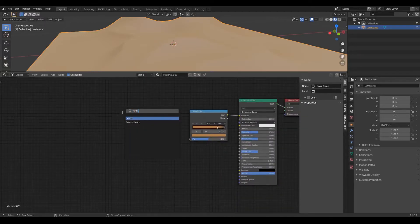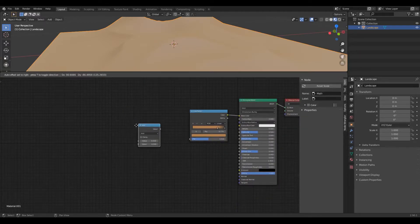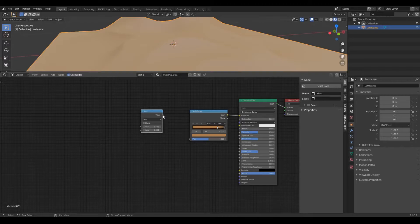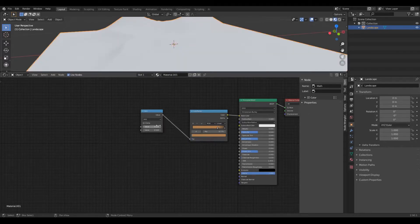Now add a math node and set it to square root and connect its value to the factor on the color ramp.